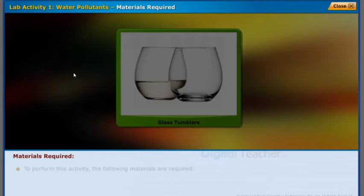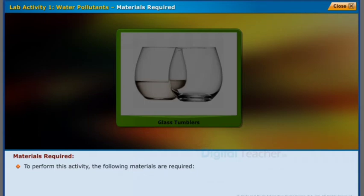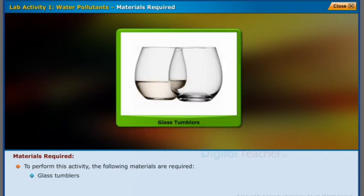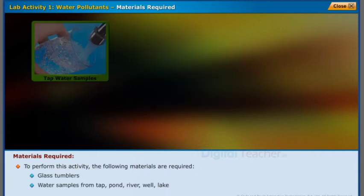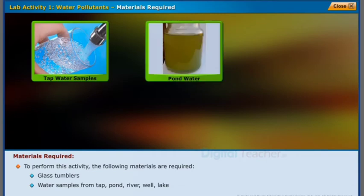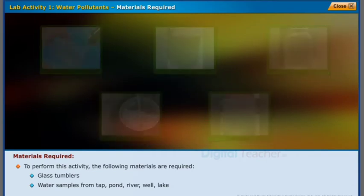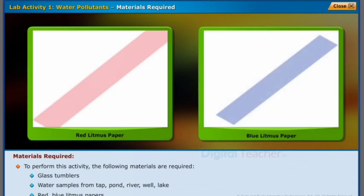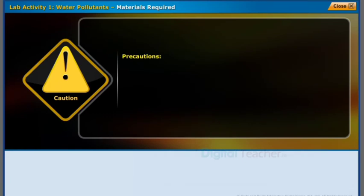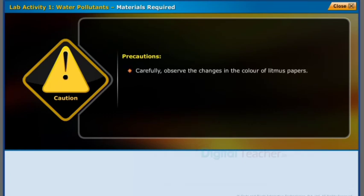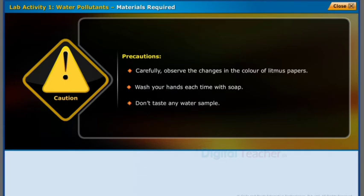To perform this activity, the following materials are required: glass tumblers, water samples from tap, pond, river, well, and lake, and red and blue litmus papers. Precautions: carefully observe the changes in the color of litmus papers, wash your hands each time with soap, and don't taste any water sample.